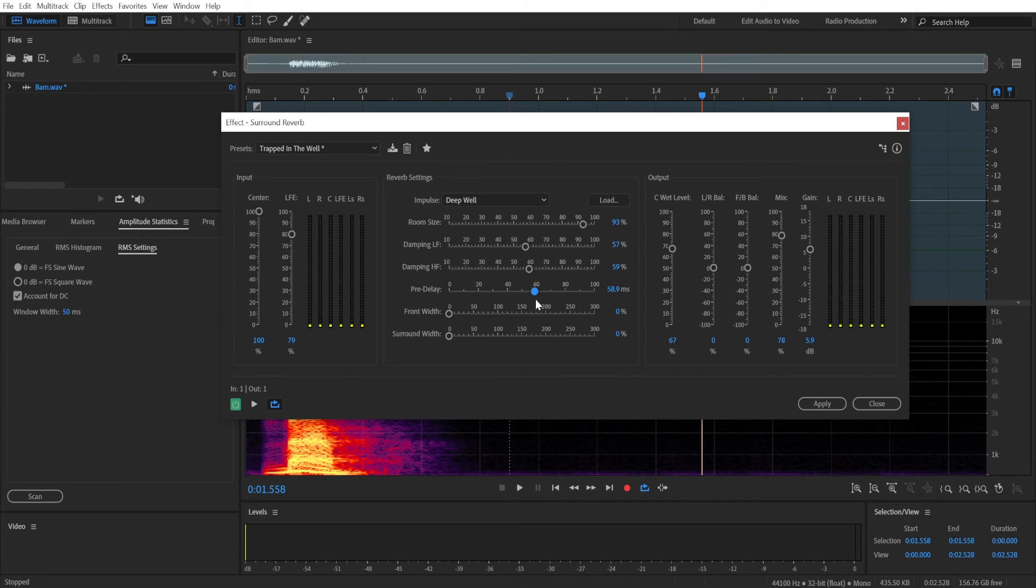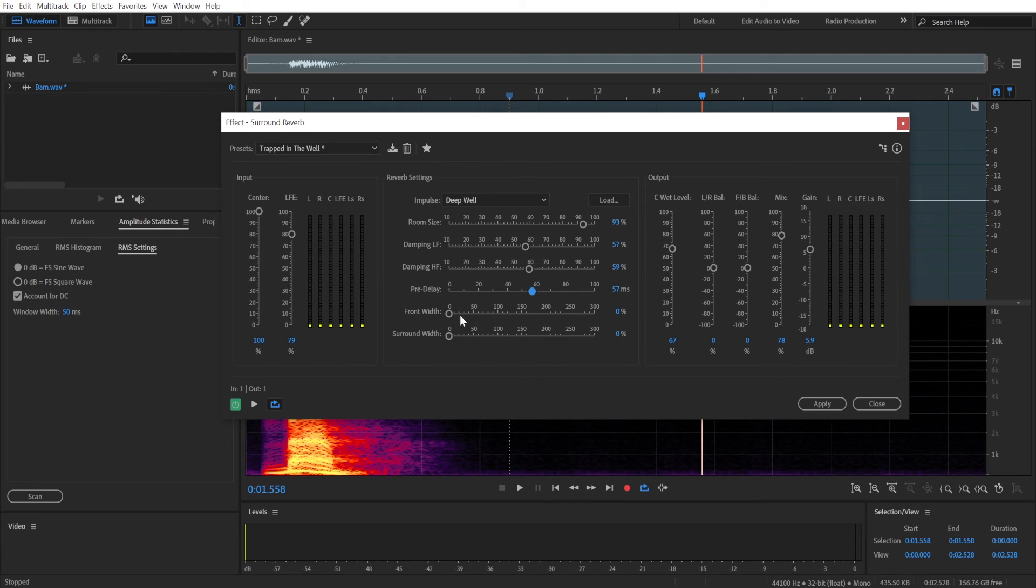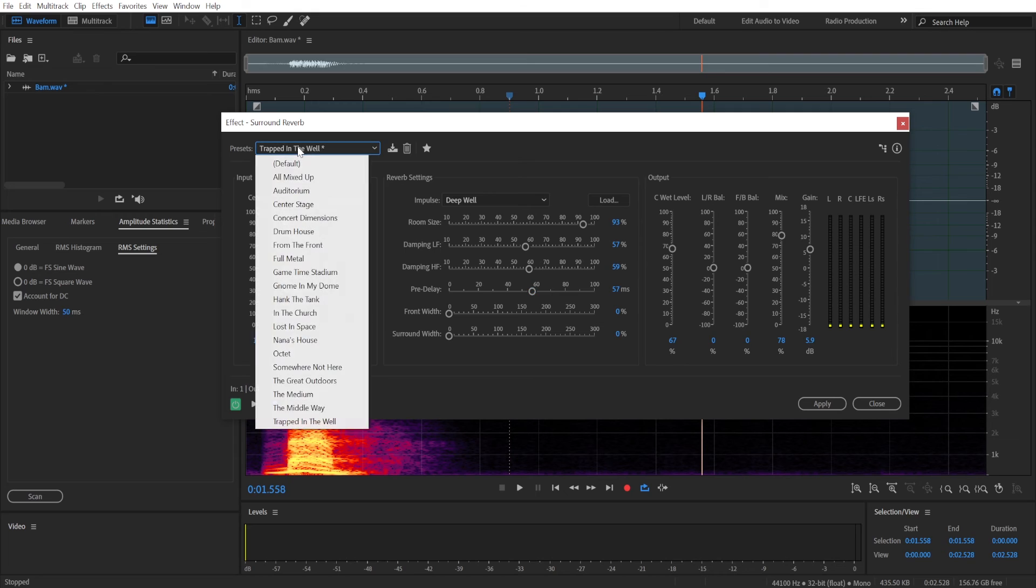And then we have width settings. So these will determine the distance between the left and right side. So again, if you increase the width here, it will determine the space, the size of the space that you're in. It will seem like the space you're in is larger.